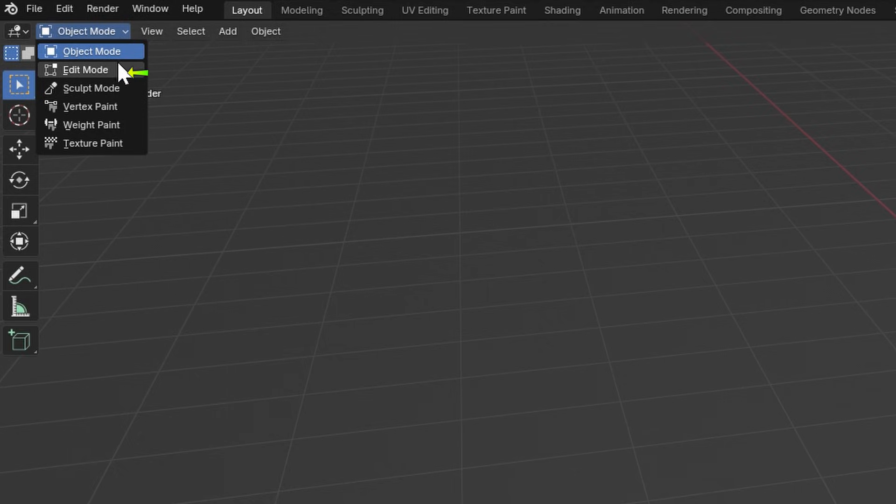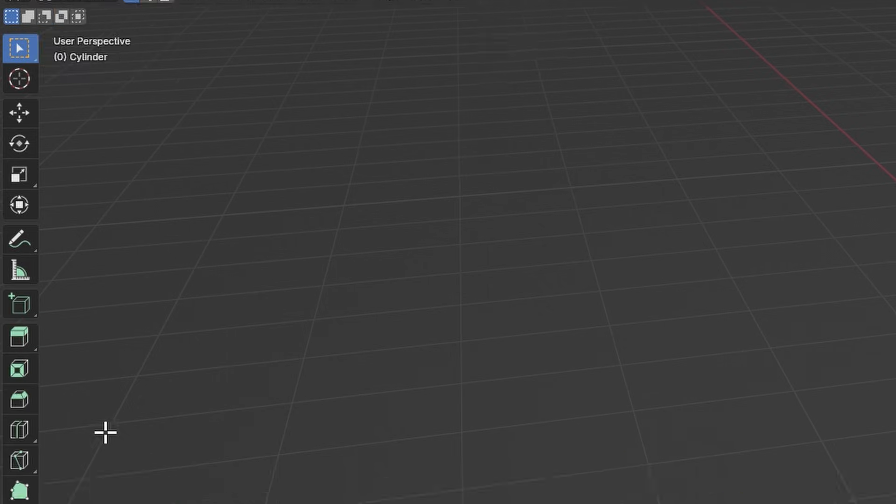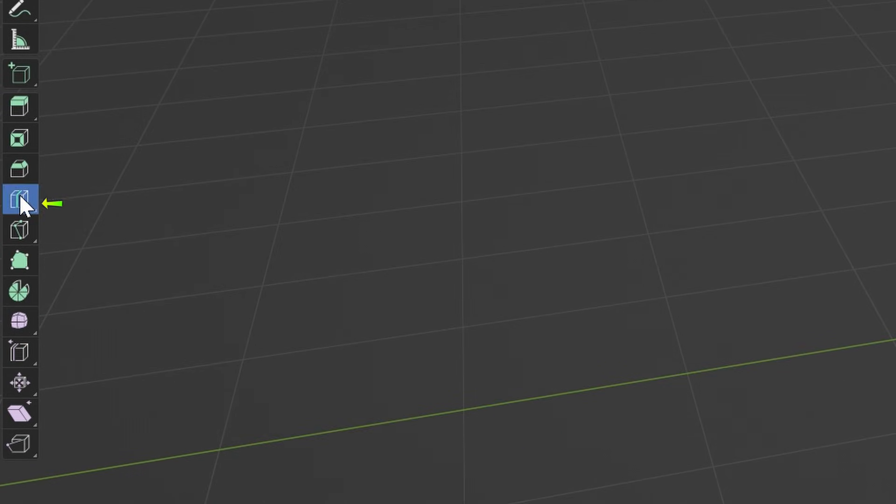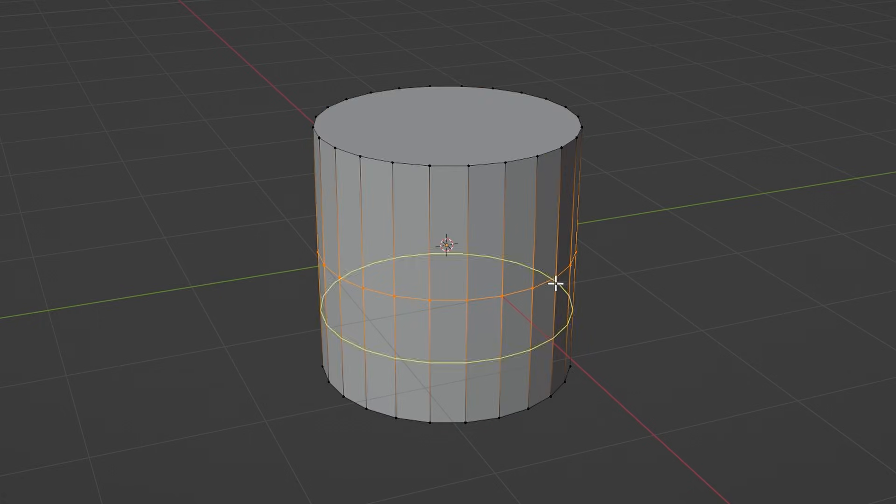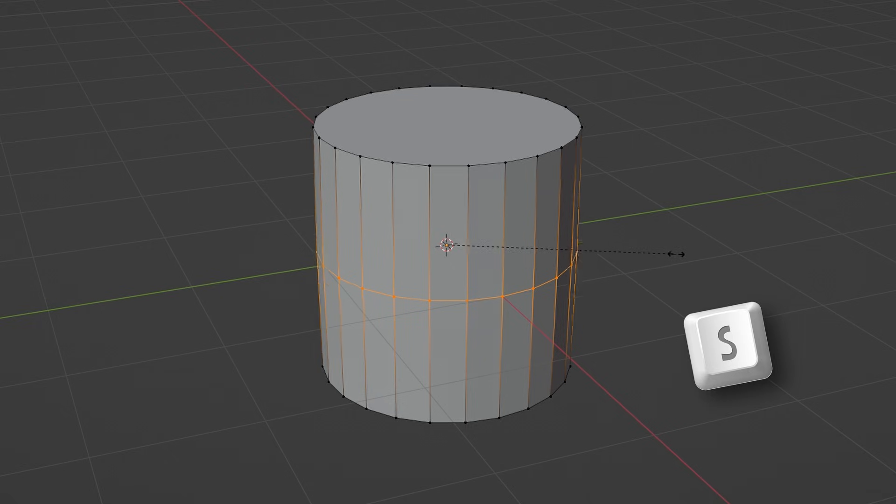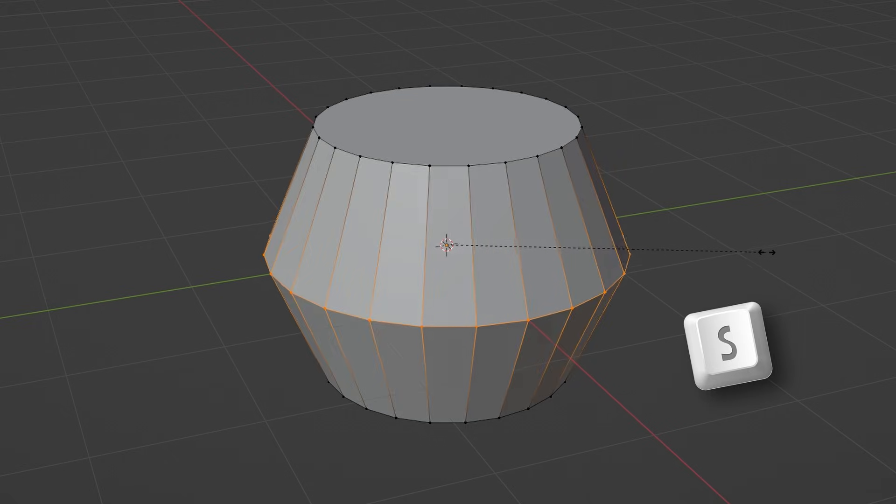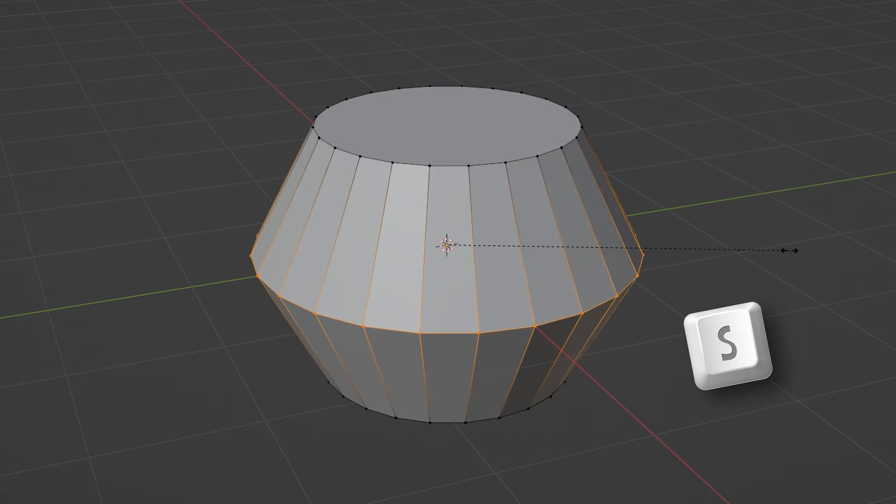Go into Edit Mode, switch to the Loop Cut tool, and click in the middle of the cylinder to add a loop. Press S on the keyboard and scale it up to make the width of the pumpkin.